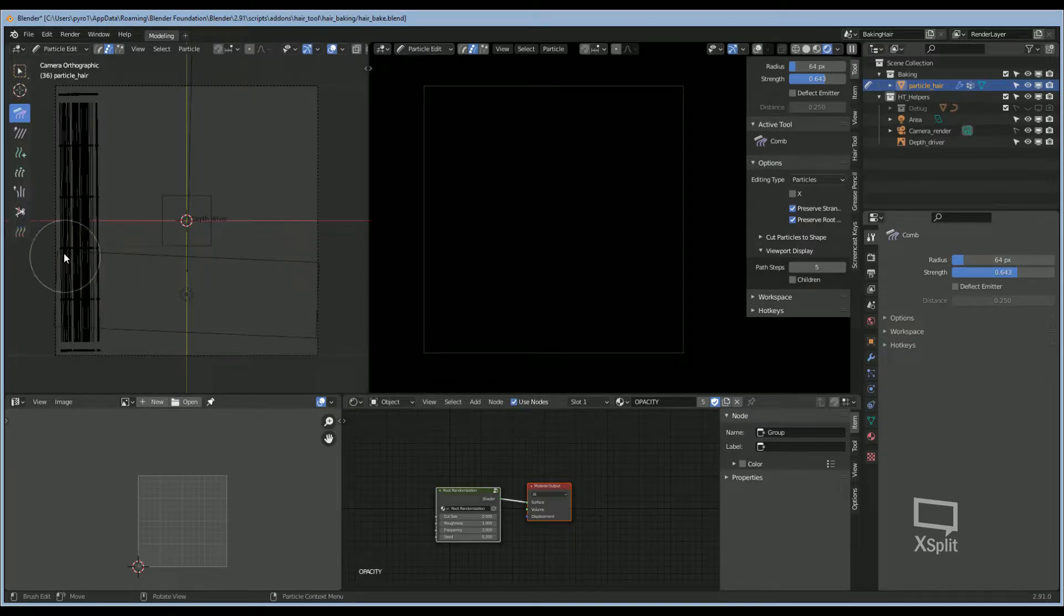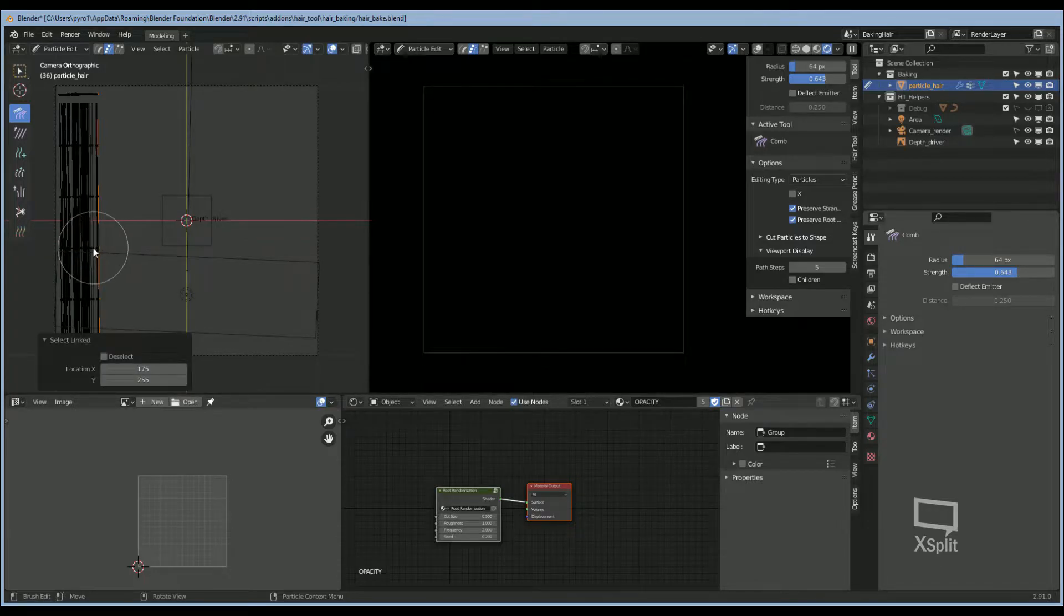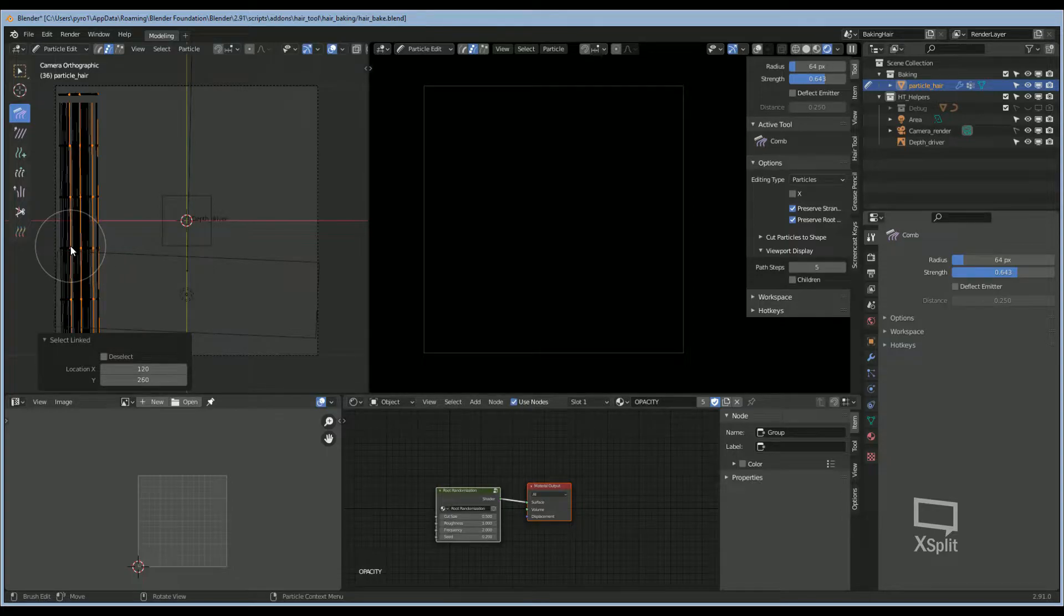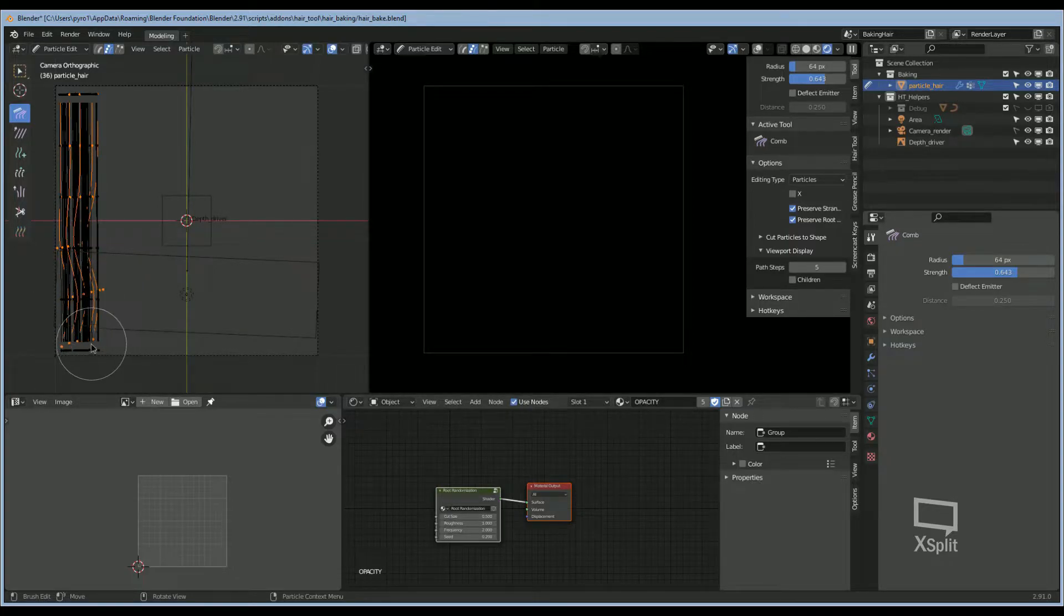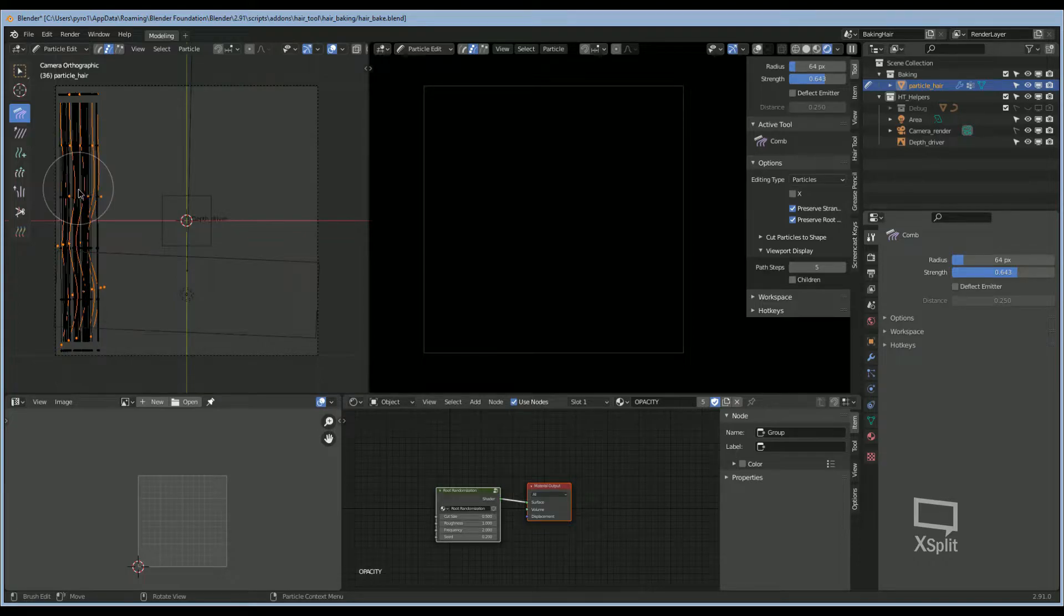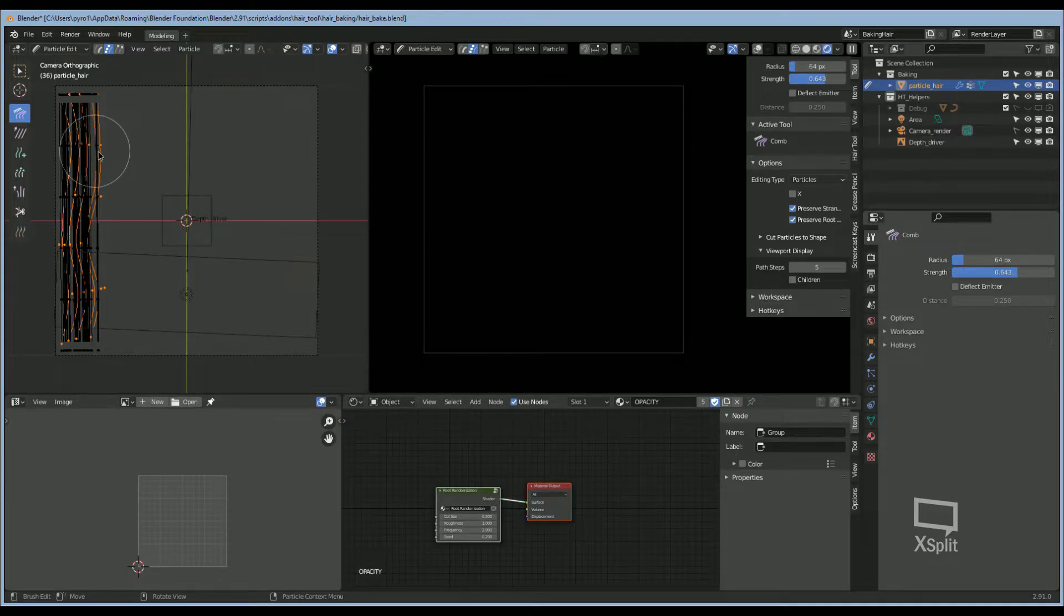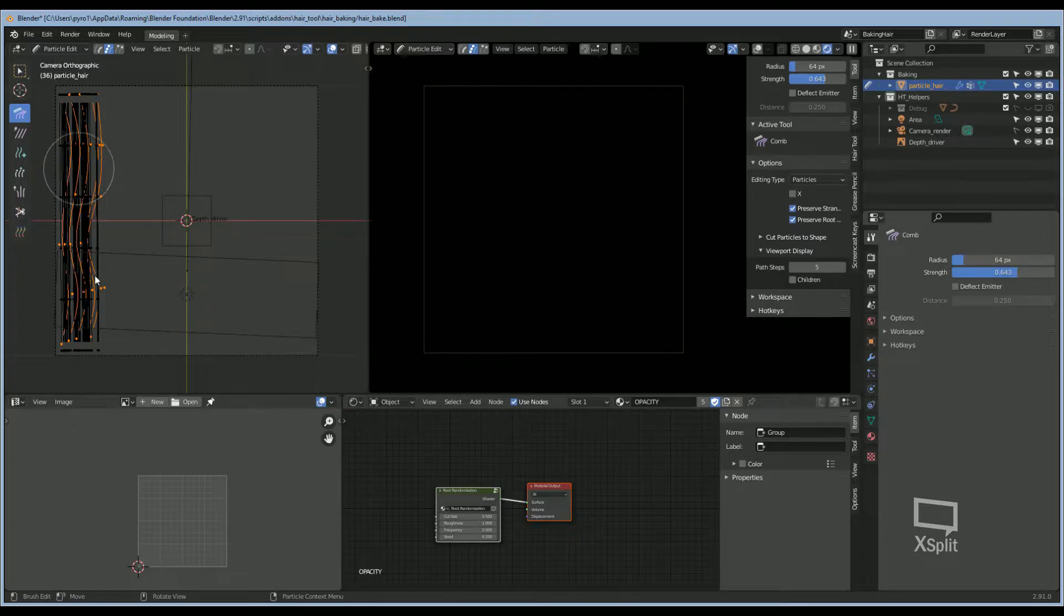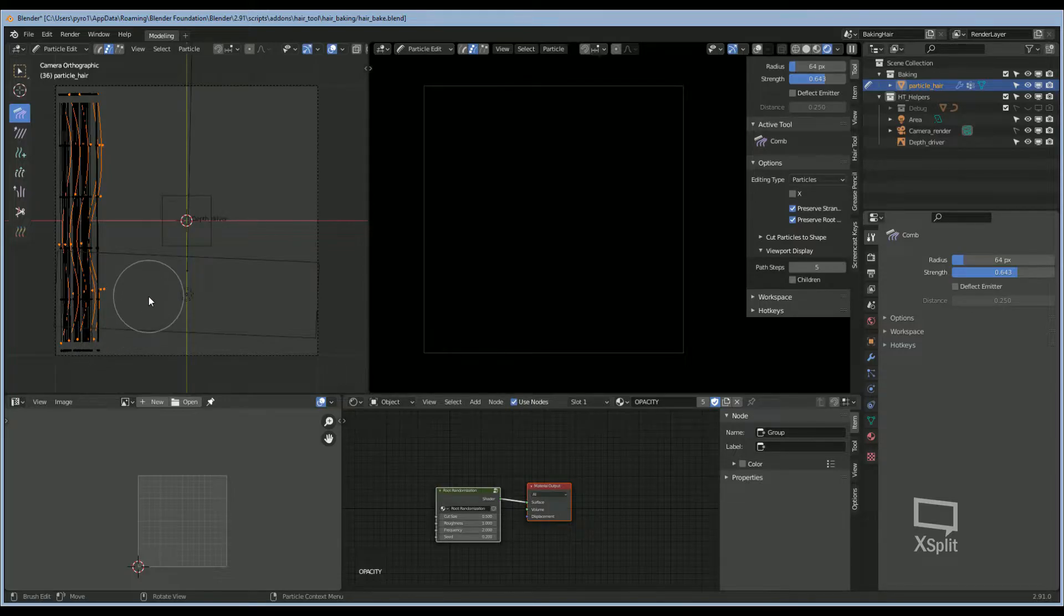Then I'm going to select random particles by hitting L on my keyboard over the particle that I want to select. Now I can go ahead and comb these to give it a little bit of randomness. You can hit Alt A on your keyboard to unselect.